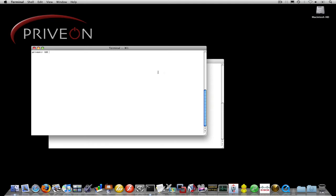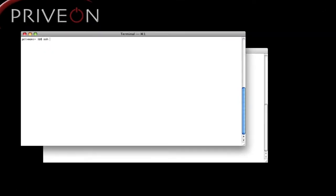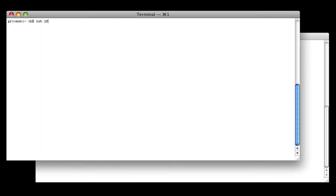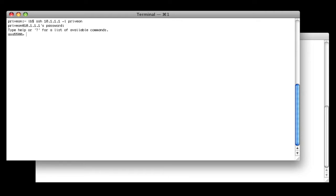So let's go ahead and connect to our ASA. I have a test box here in my lab with IP address 10.1.1.1, and I'm logging in as user Privion, go into enable mode. The command to capture traffic is capture.